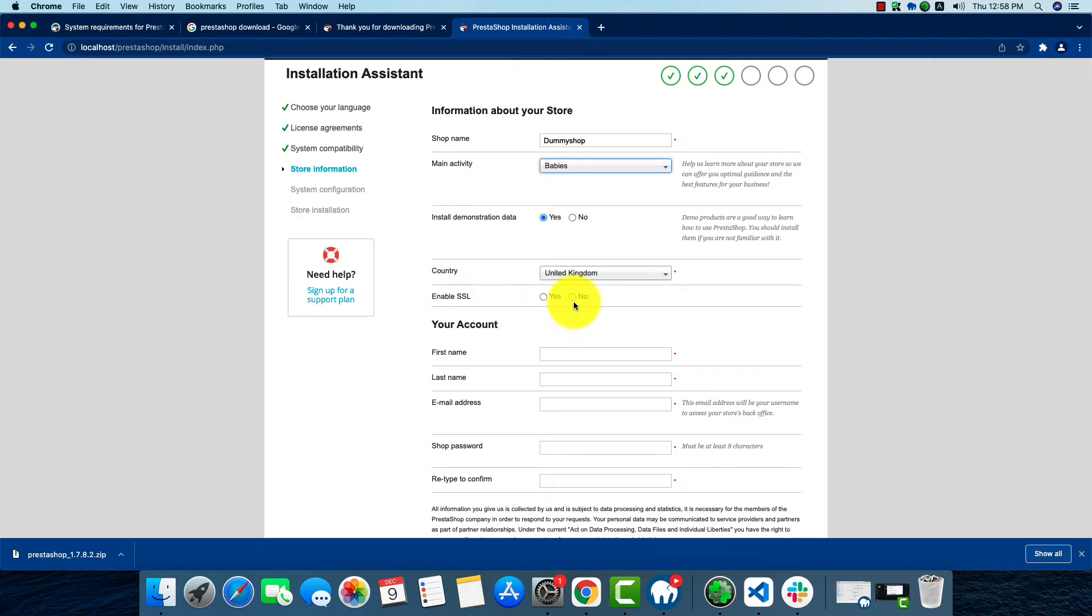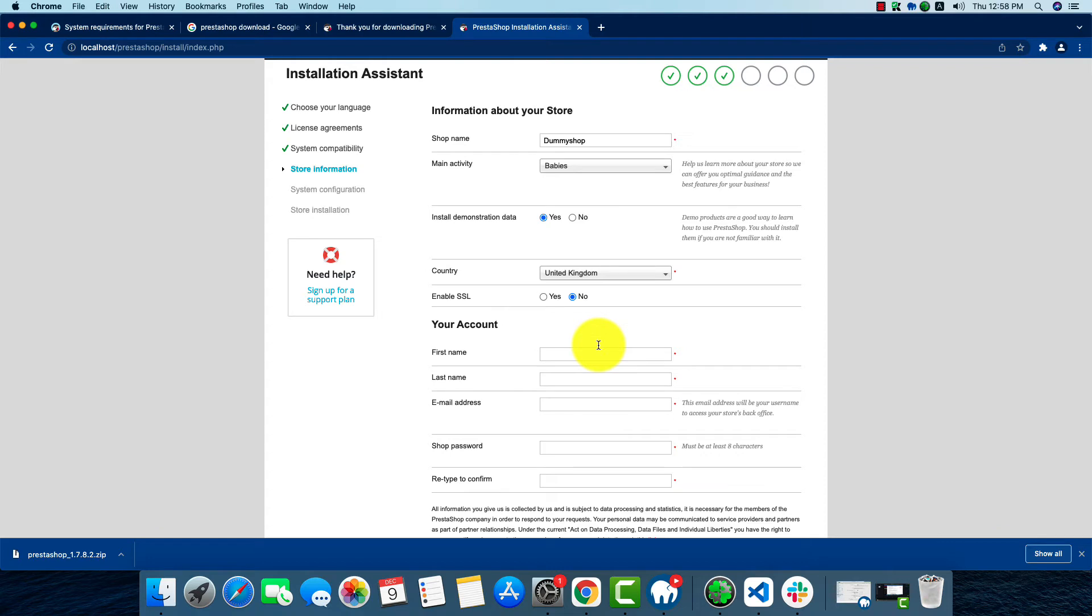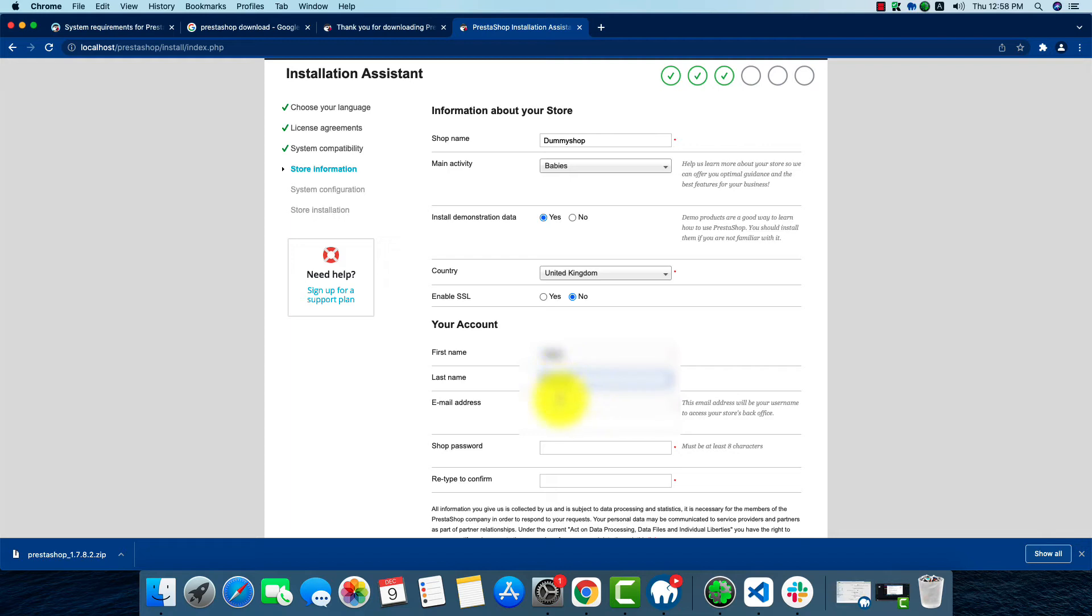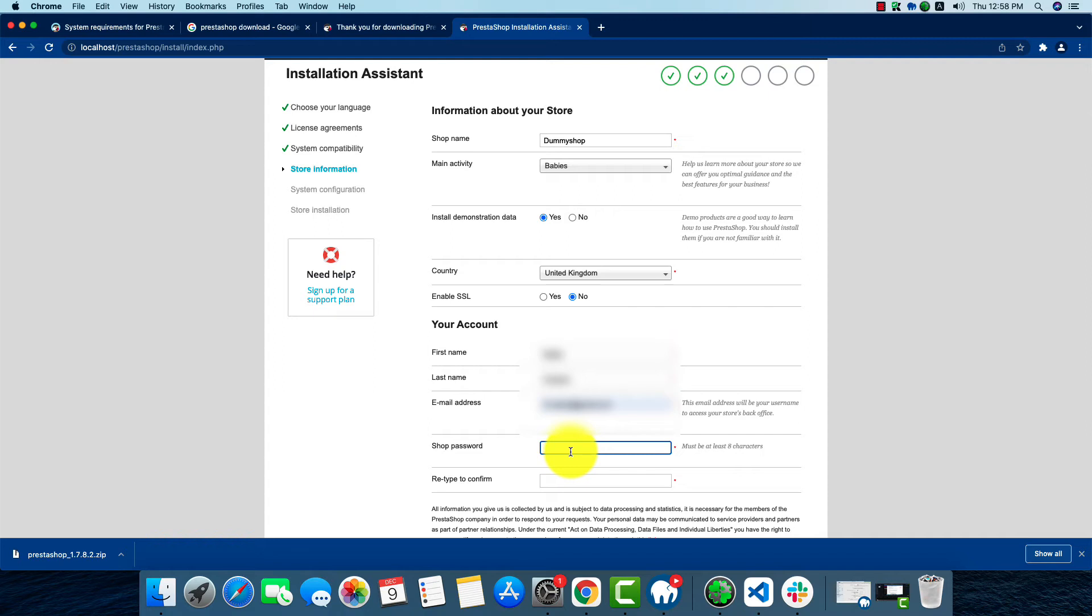No, because we're using it on a localhost server, so no SSL. We're going to use SSL on live server. Now we're going to fill up the names, email address, and your password, then retype your password.